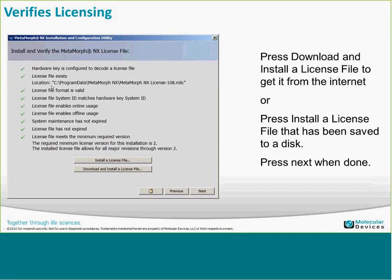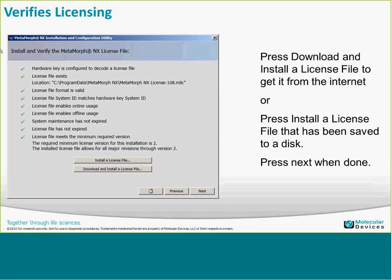With Metamorph NX, if you want to add new features after the system has been initially installed — such as new hardware control, a new camera driver, or application modules — you have to download and install a new license file to unlock those features. This also applies when new components are added to a complete package. It's always best when updating the system to make sure you have the latest license file so customers get everything they're supposed to.